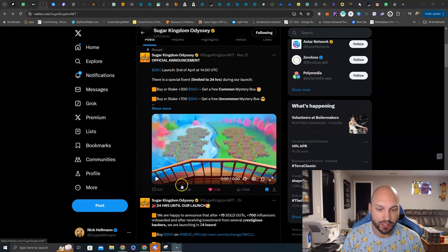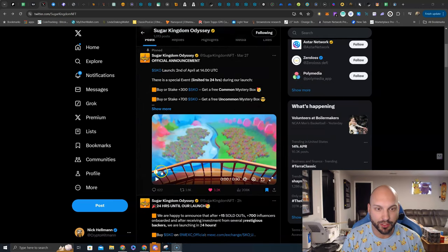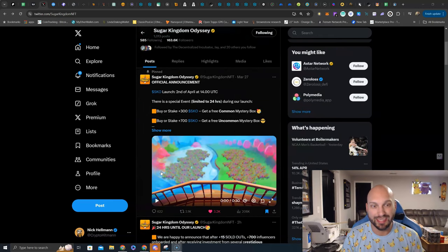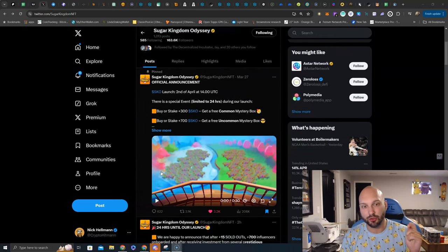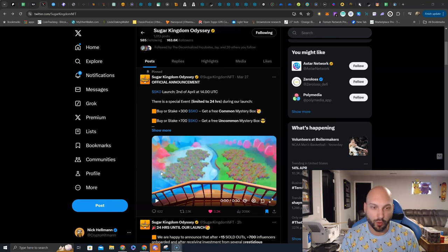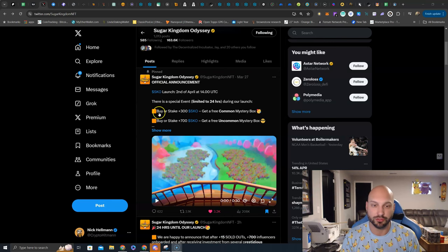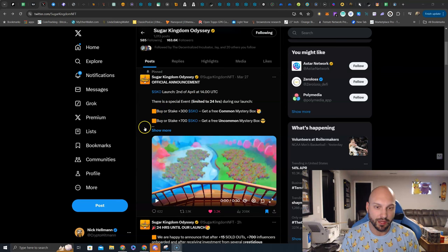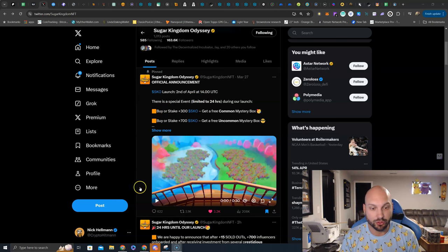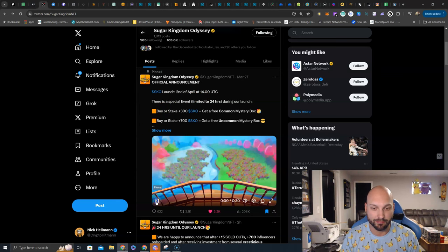First of all, let's watch a little video here, because there is a special launch party going on with the SKO launch on the second of April at 1400 UTC, and a program that you should participate in.